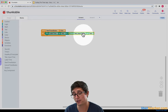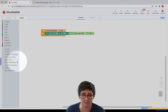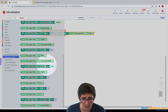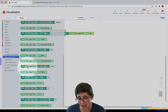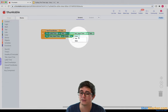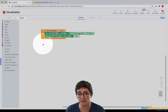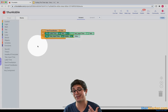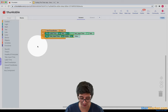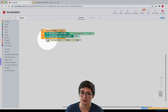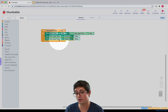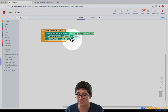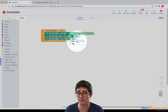Now we need to hide our text input and show our label. If I go to the text input and scroll to the bottom, there's a visibility property and we can set its visibility to false. Then for our label, we need to set that visibility to true. I can copy and paste this block, put it in here and change using the dropdown menu the component to be the label, and make the visibility true using the dropdown.